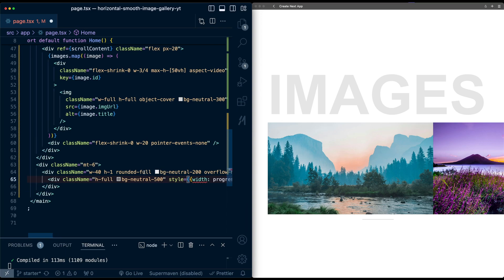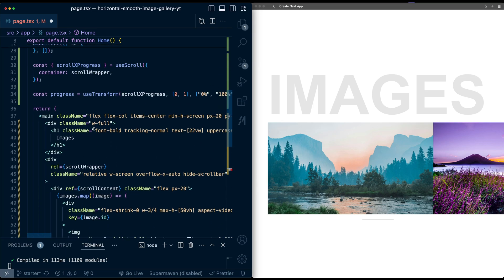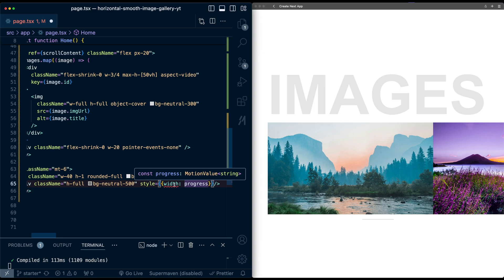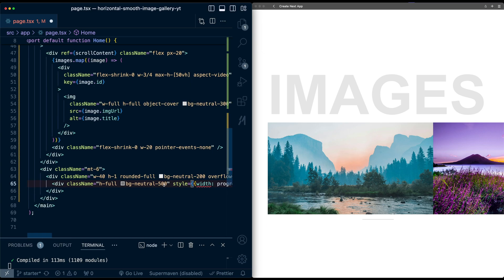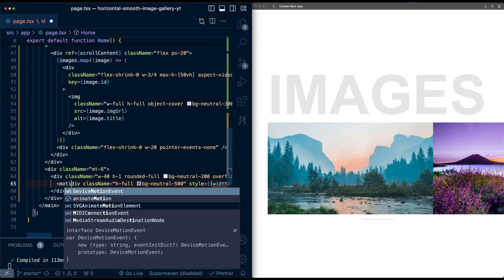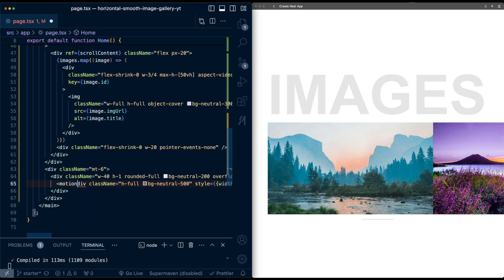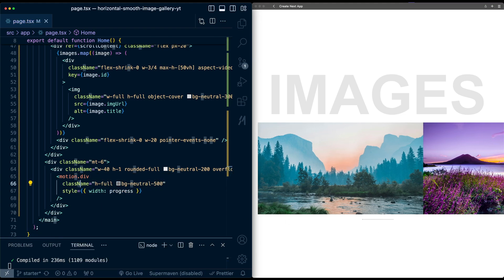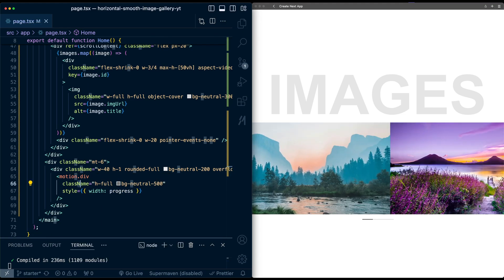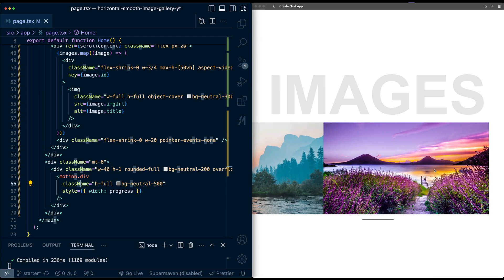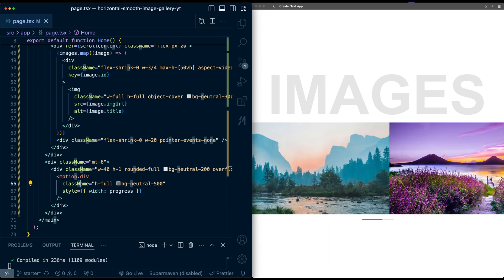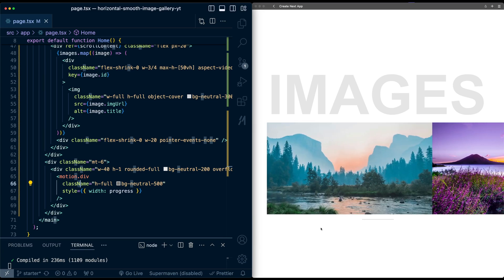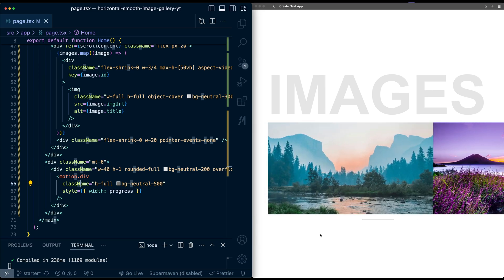Now this is giving an error because it's saying progress is a motion value, we can't just pass that in. So we need to make this div a motion div and import motion. So now let's hit save, and now let's start scrolling. And there we go, the progress bar is filling up, also following that smooth scroll, and then empties back down.